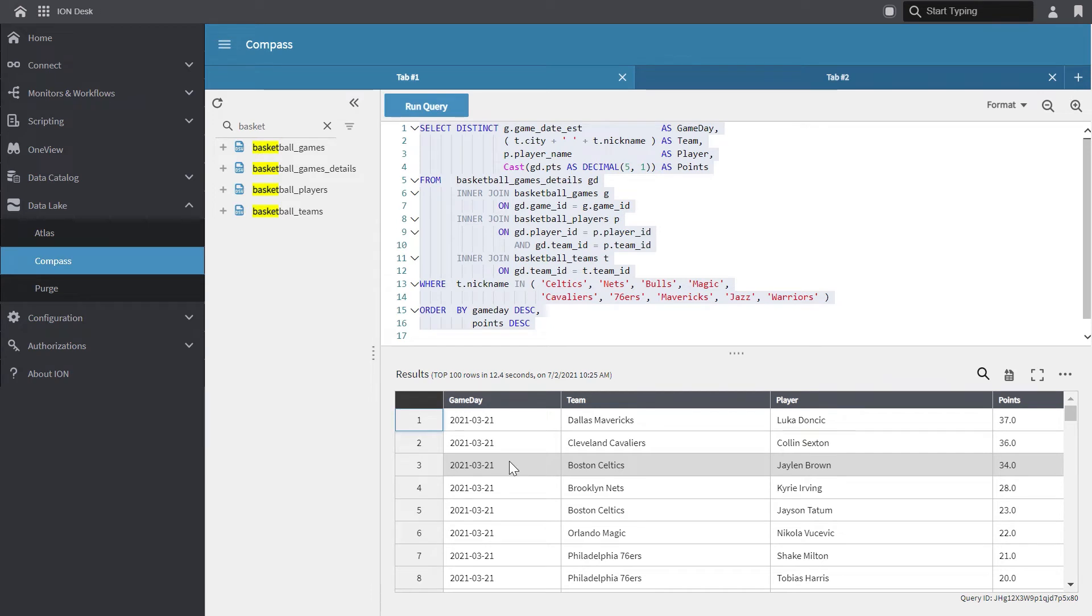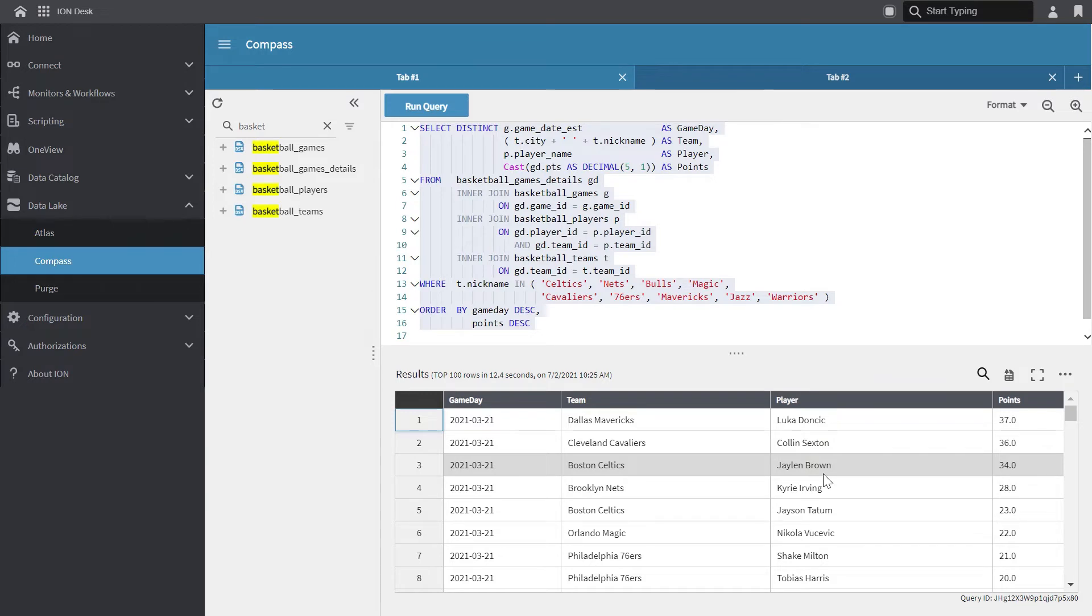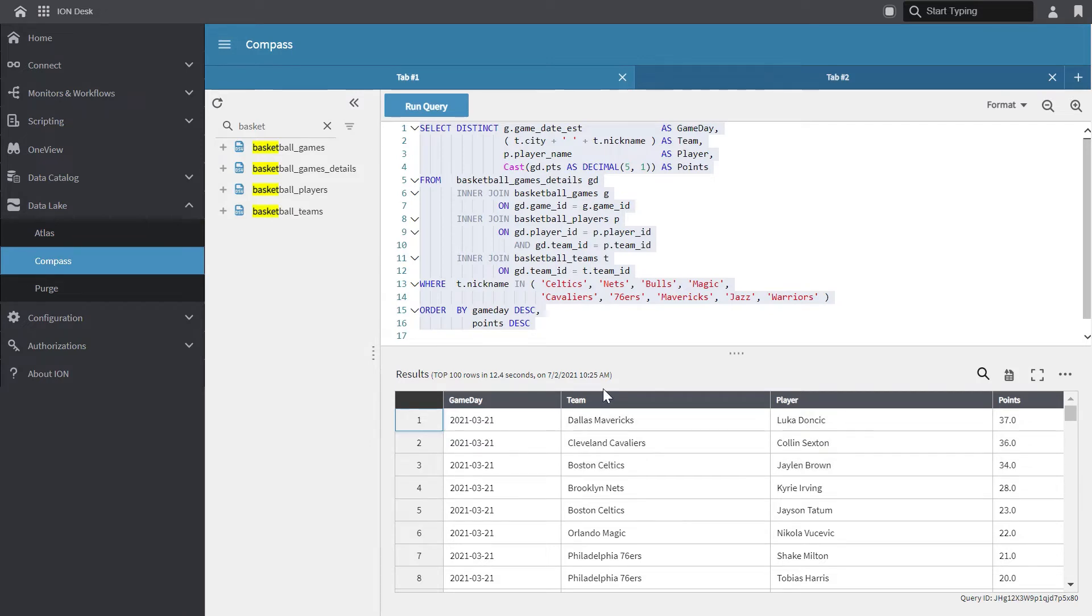We can see the total points per player per game with Dallas Mavericks player Luka Doncic with a total of 37 points, followed by Cleveland Cavaliers with Collin Sexton, Boston Celtics with Jalen Brown with 34 points, and so on. So we know that this query is limited to 100 rows, but out of curiosity, I'd like to know how many rows will be in the full query result without the 100 row limit.